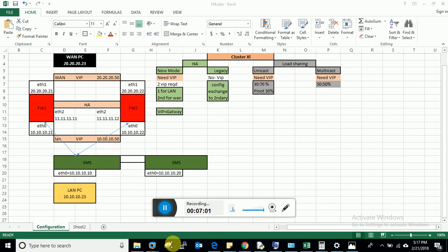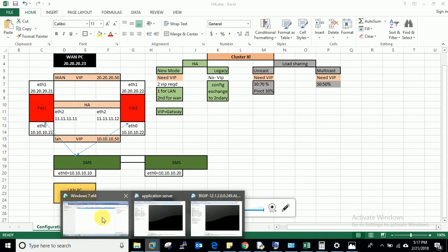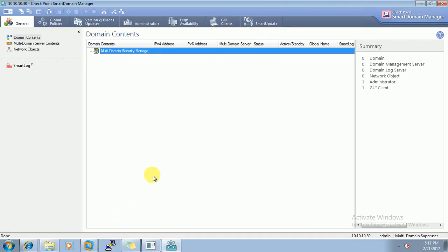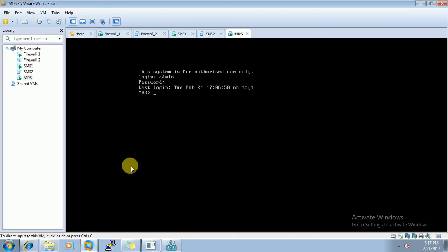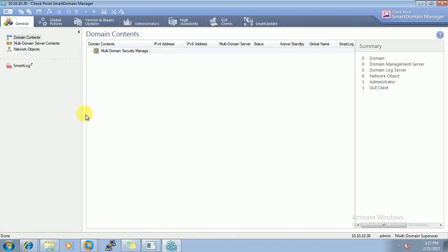So guys, it has installed successfully and after that I have rebooted it. And I have reset the clock also. And now I am able to take the management of my MDS. So this looks like this. So this video was for installation only.